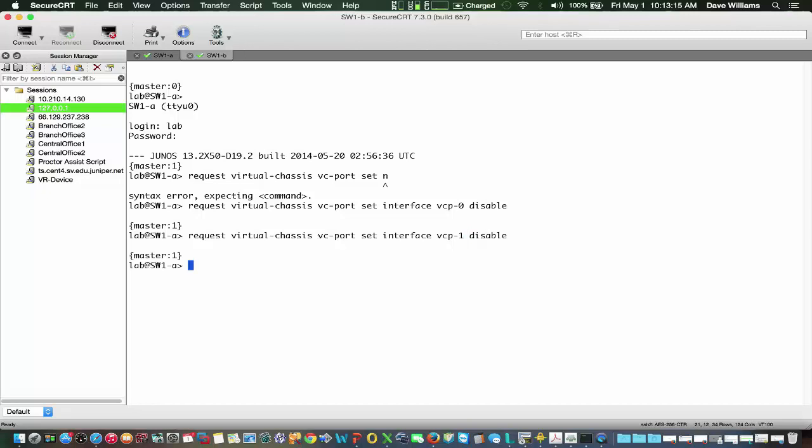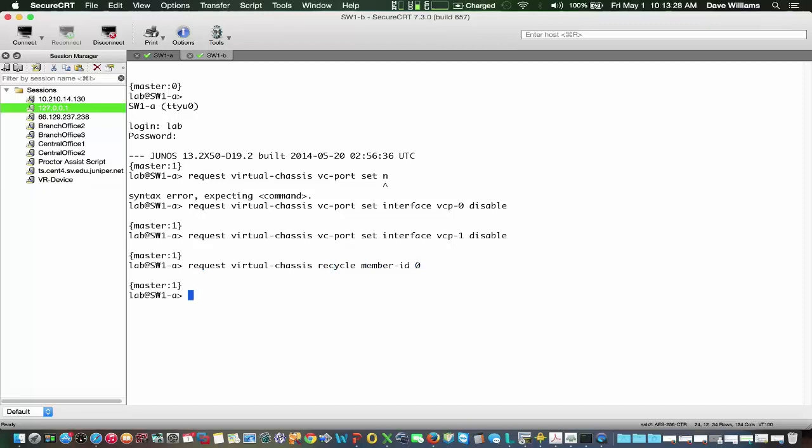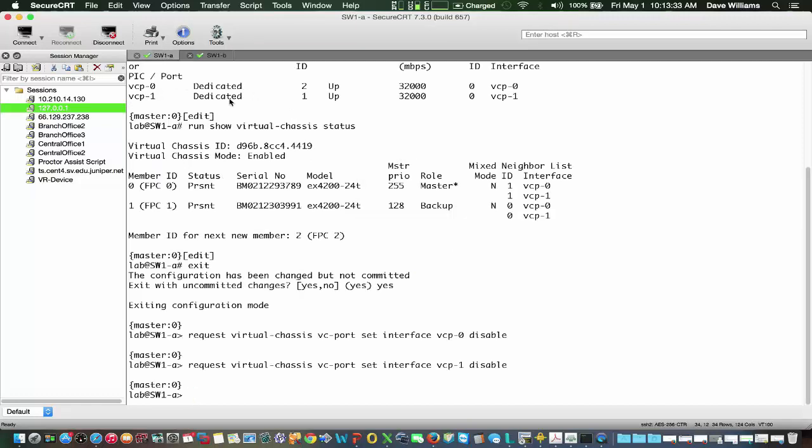Now we're ready to recycle our member IDs. So we will request virtual-chassis recycle member-id 0. And we will do a similar command on Switch 1A, except it will be for member 1.